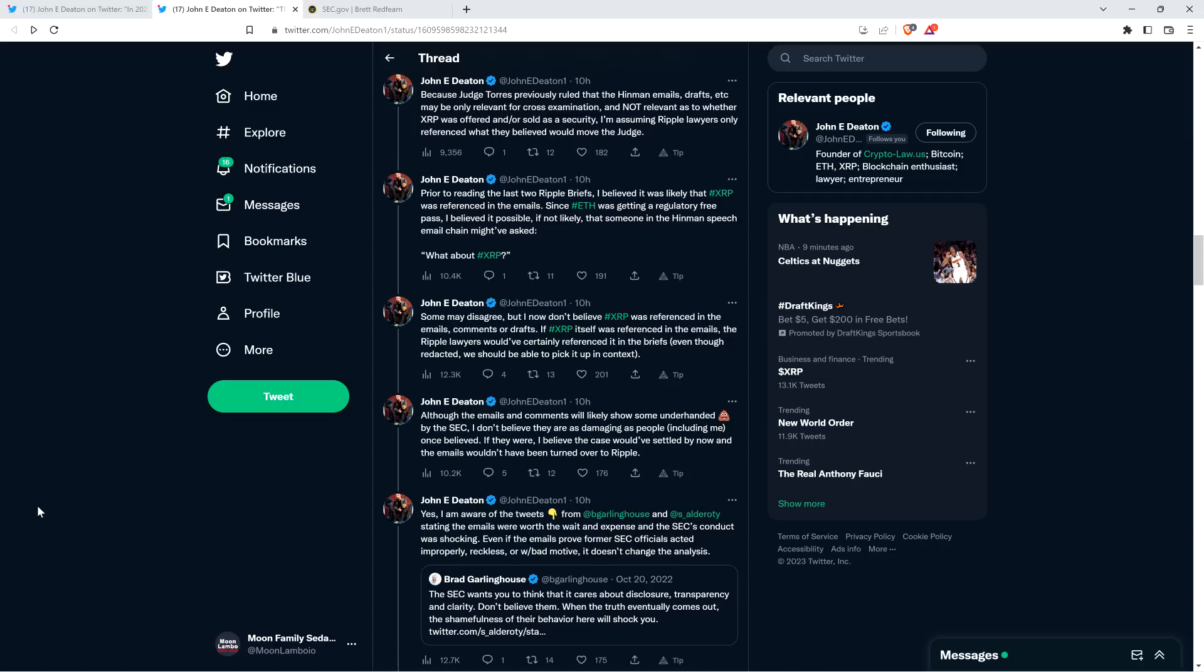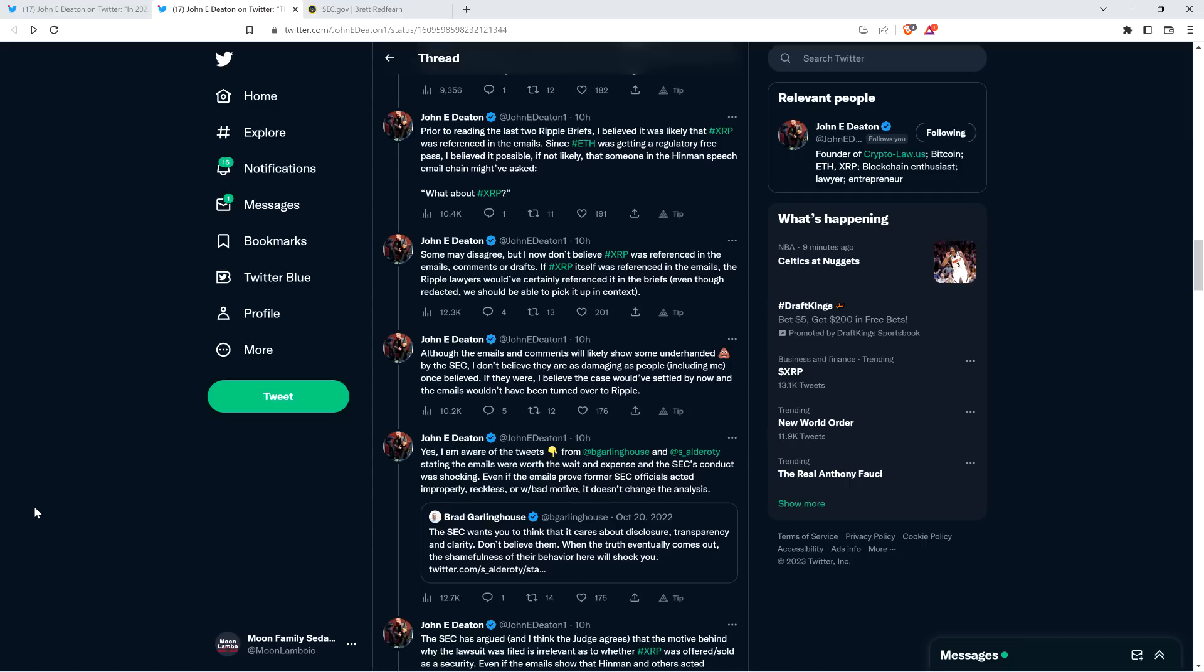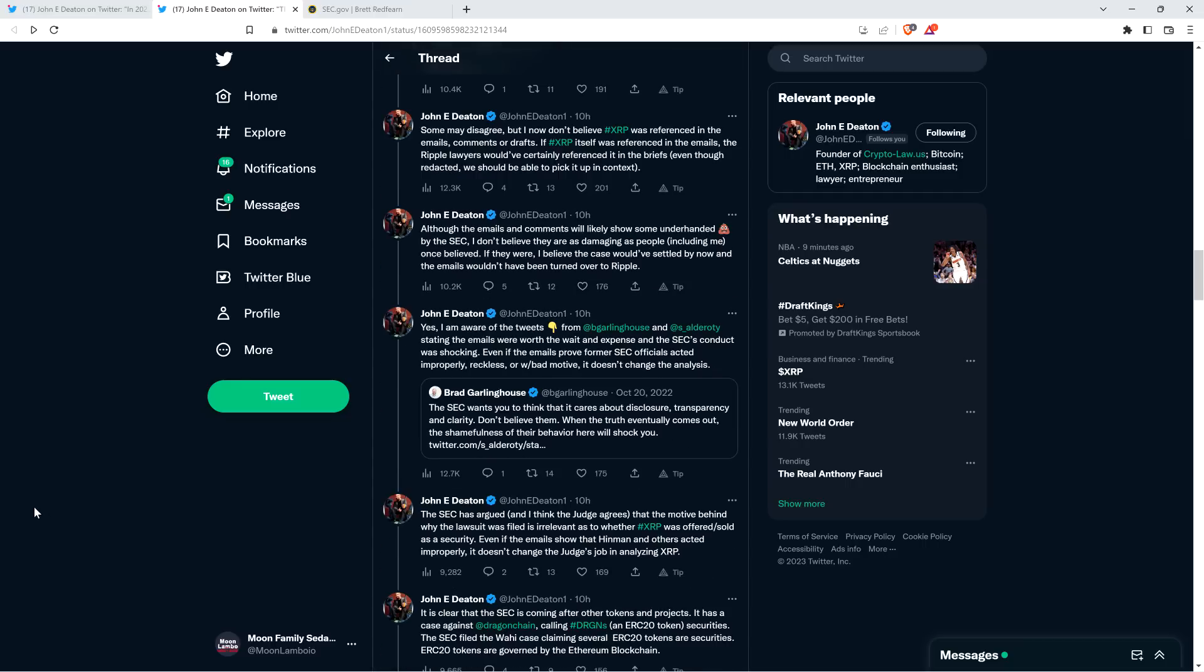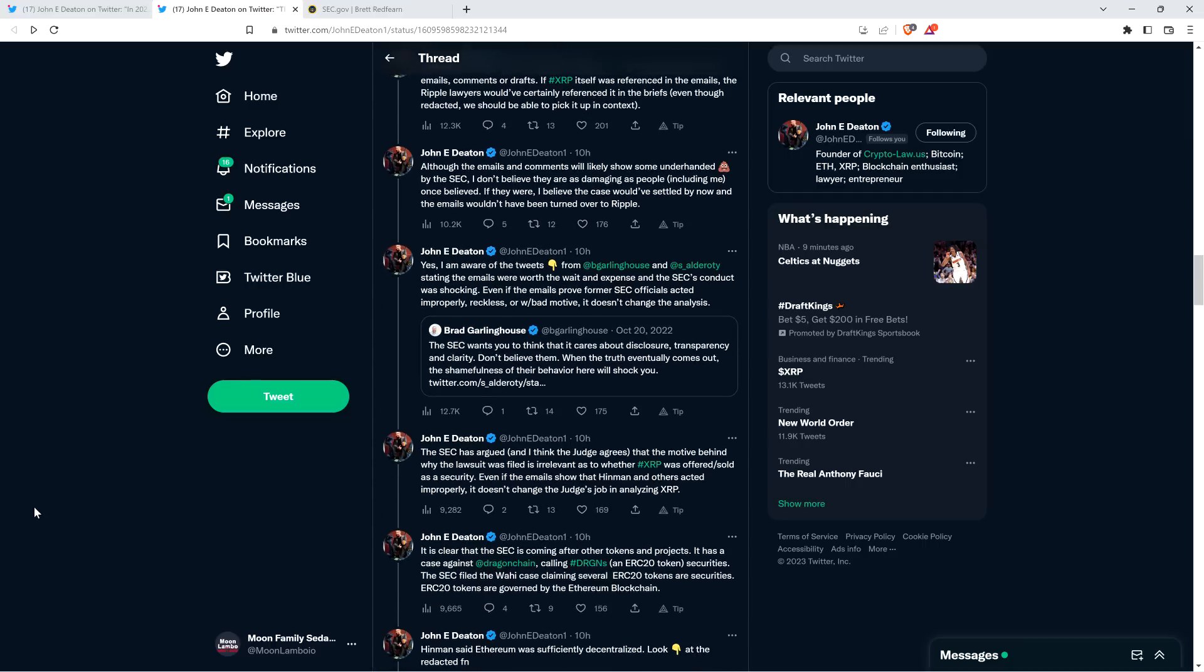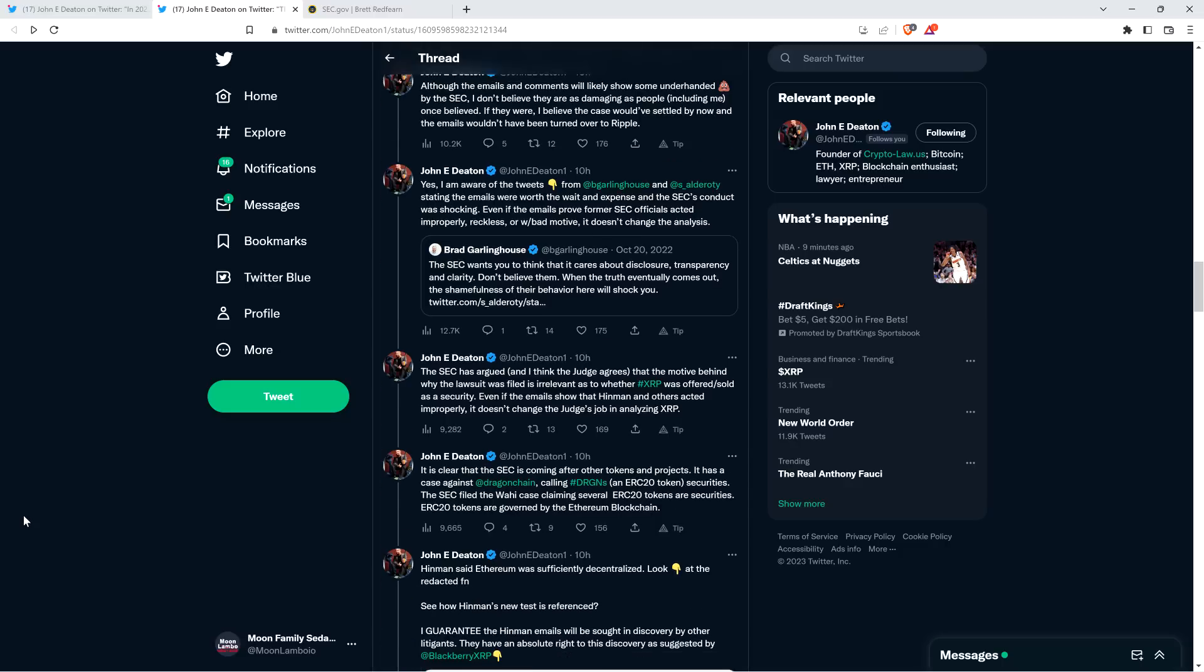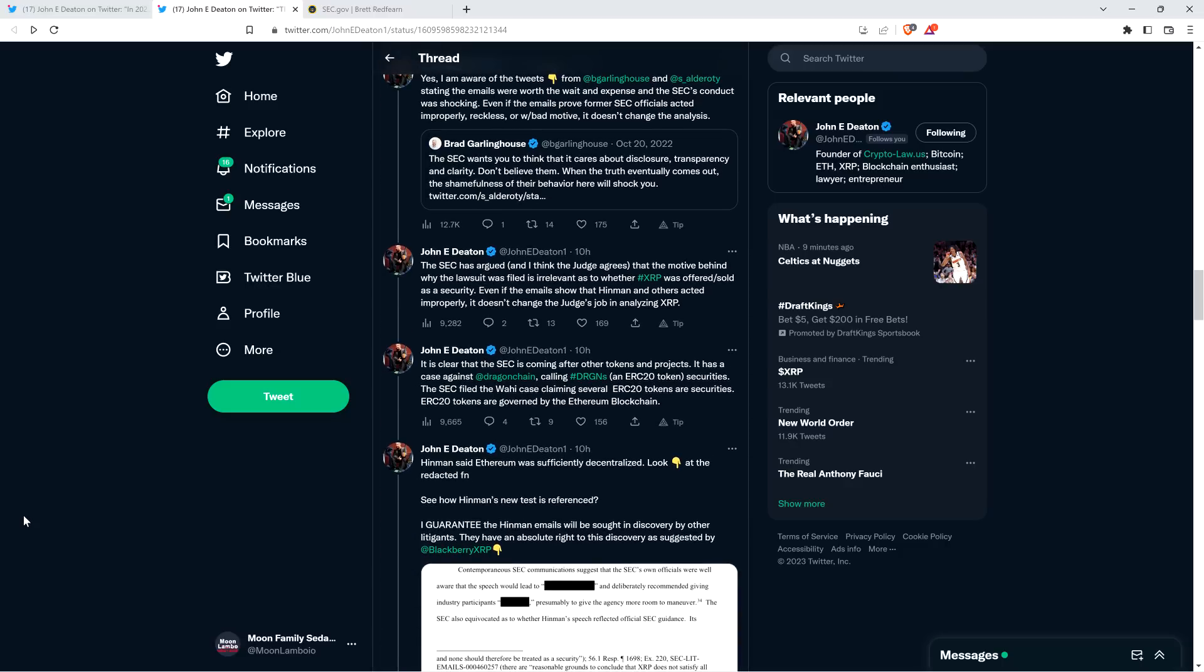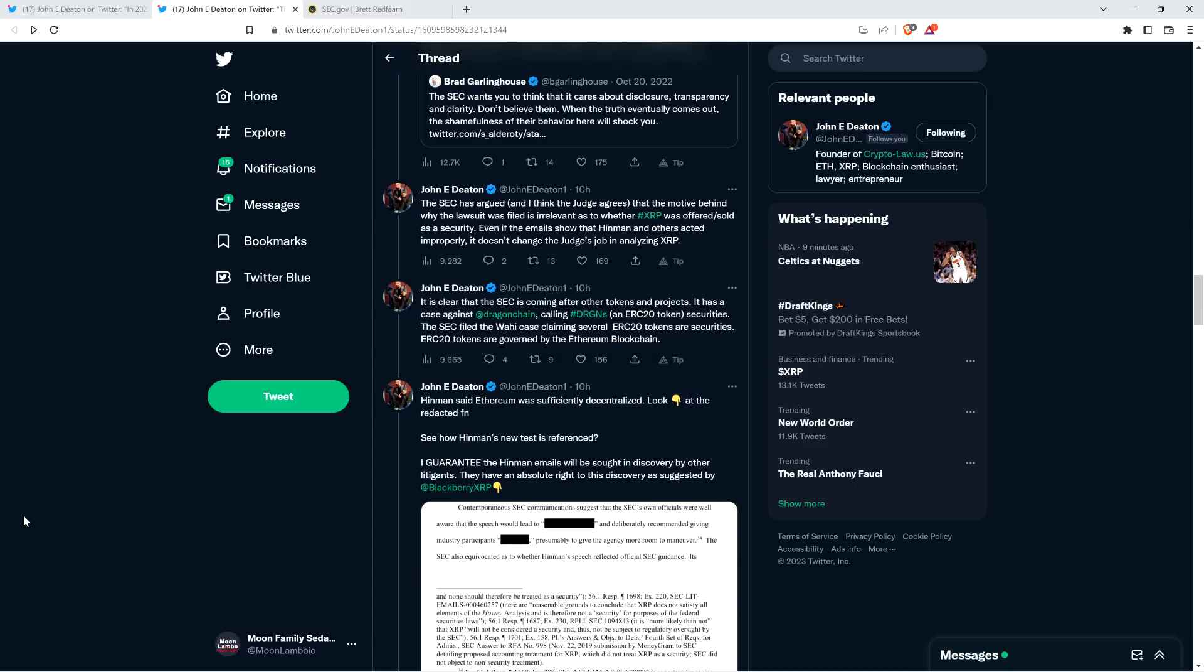And then Attorney Deaton says, yes, I am aware of the tweets below from Brad Garlinghouse and Stuart Alderati stating the emails were worth the wait and expense and the SEC's conduct was shocking. Even if the emails prove former SEC officials acted improperly, reckless or with bad motive, it doesn't change the analysis. The SEC has argued, and I think the judge agrees, that the motive behind why the lawsuit was filed is irrelevant as to whether XRP was offered or sold as a security. Even if the emails show that Hinman and others acted improperly, it doesn't change the judge's job in analyzing XRP.